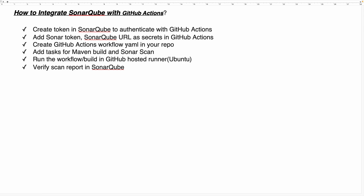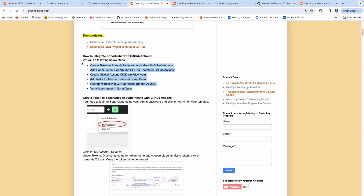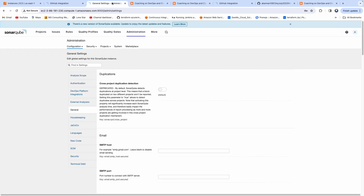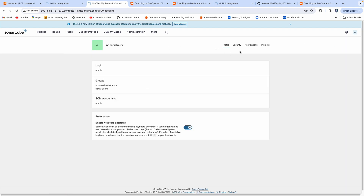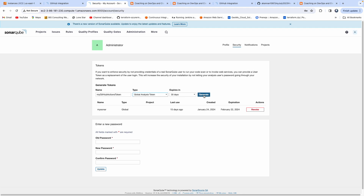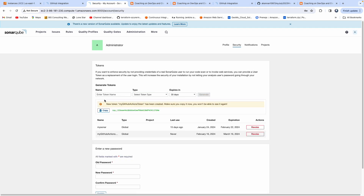Let's get started by creating a token. I'm logged in as administrator — that's very important. Go to SonarQube, the Administration tab, then Security. Let's create a token. You can give any name; I'll use 'global analysis token'. I'm okay with the 30-day expiration. Click on Generate. There you go — that is our token.